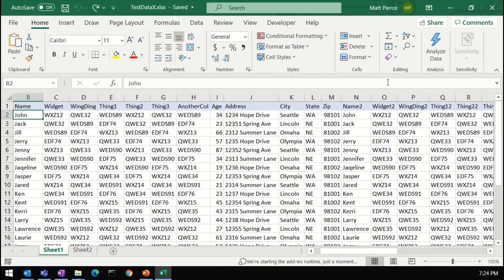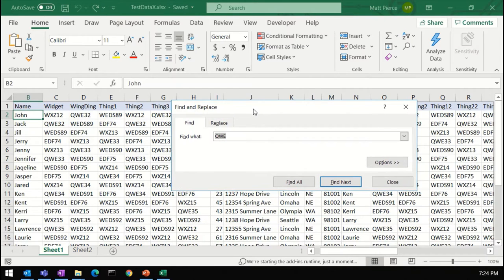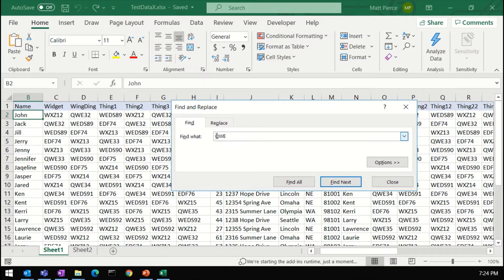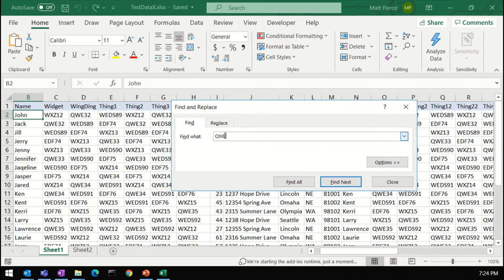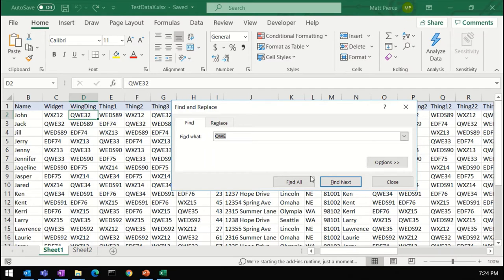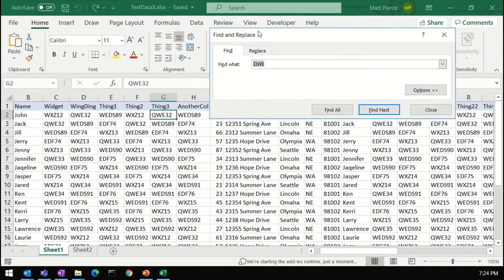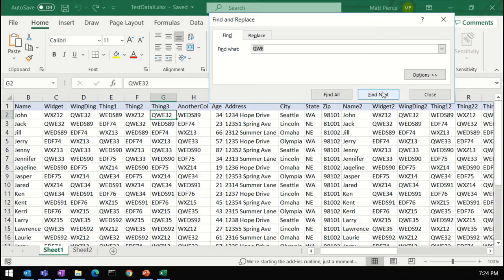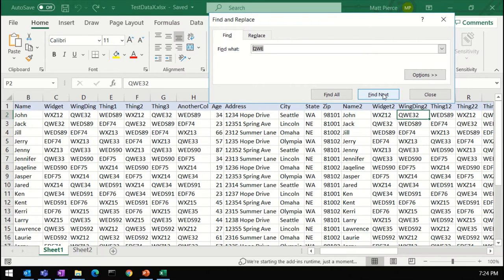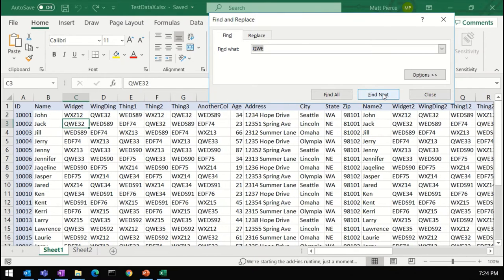So let's go ahead and use it. I'm going to hit Control plus F to bring up the dialog. And I was already playing around with it, so I know that the letters QWE are all over the place in here. So we can type those in and I can hit Find Next. Notice that the cell changed. I can hit Find Next again. So that's one way, and it's just going through the row, left to right, and then drops down to the next row.